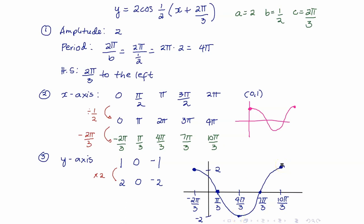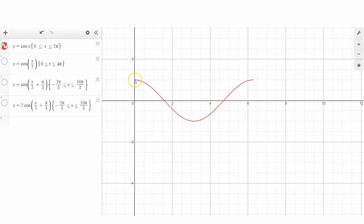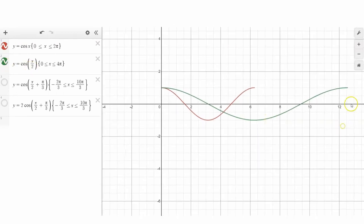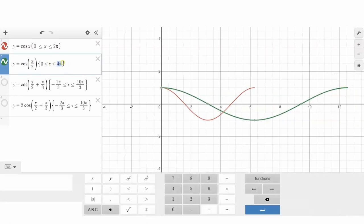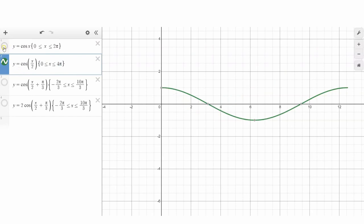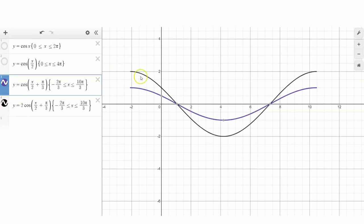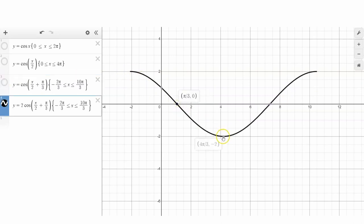Let us check our graph again starting from the basic graph of y equals cosine x. The graph of y equals cosine of x/2 shows the period is now 4π. From there, shifting 2π/3 to the left moves the graph horizontally, and then multiplying all y coordinates by 2 gives the final graph. Looking at the points, these match precisely what we obtained earlier.